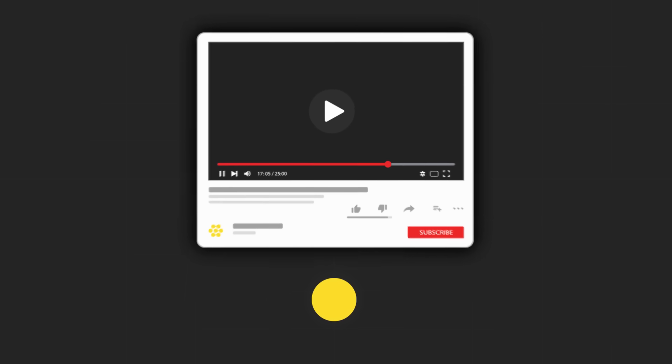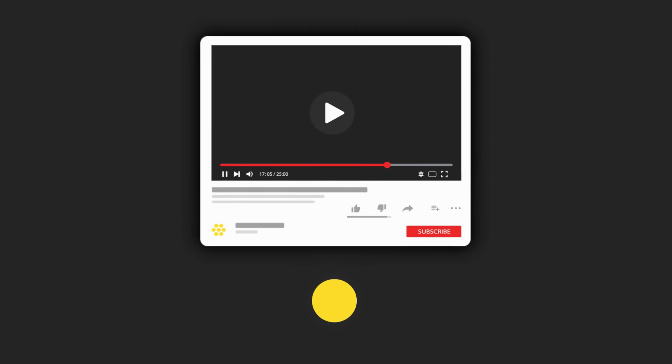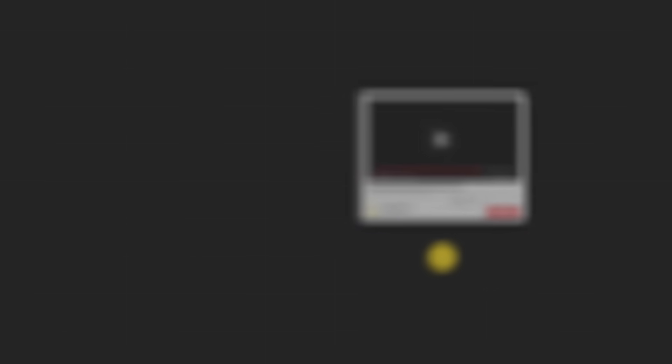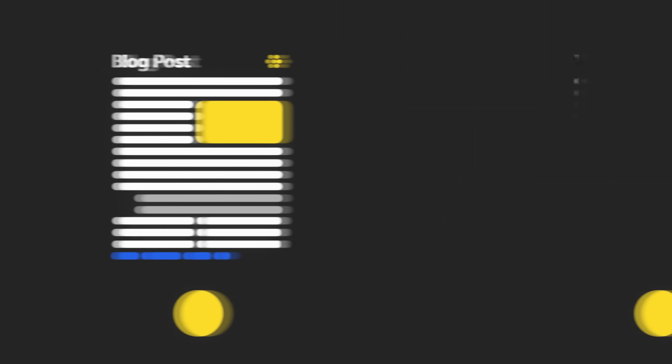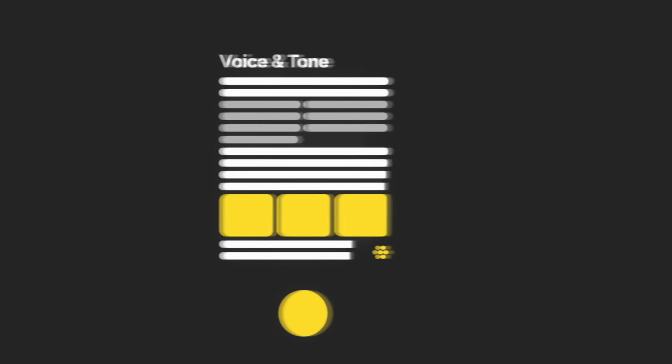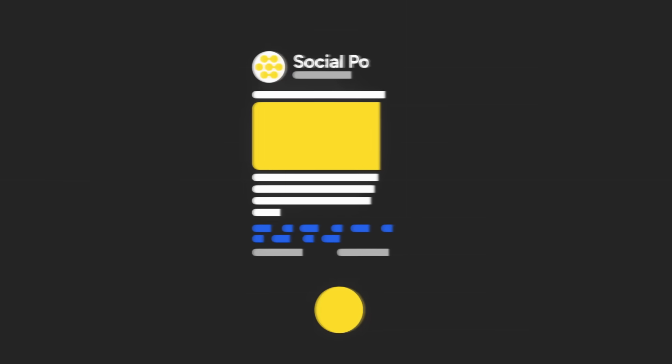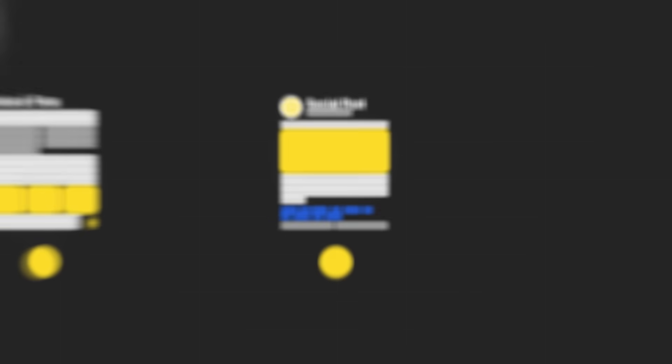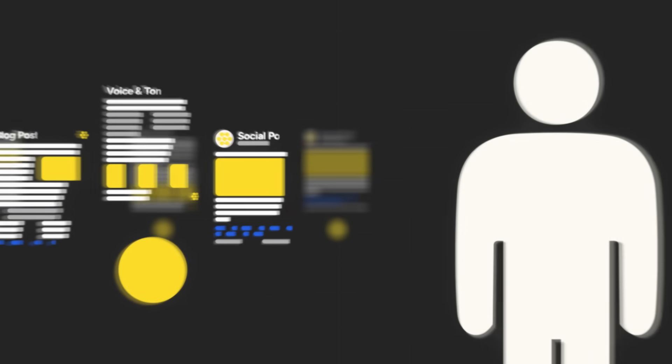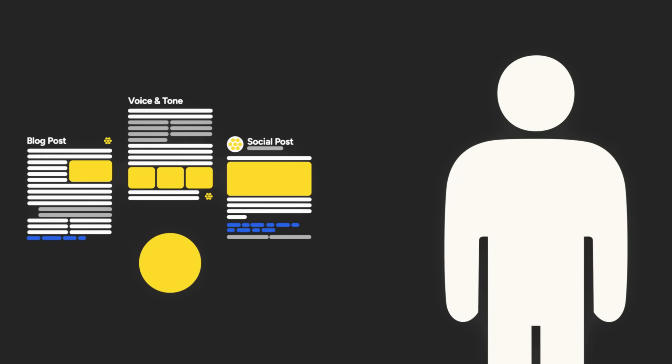Here's an example. You provide a YouTube video. One agent summarizes it into a blog. Another ensures it follows your guidelines. Another drafts a social media post. And yet another sends everything to you for approval.